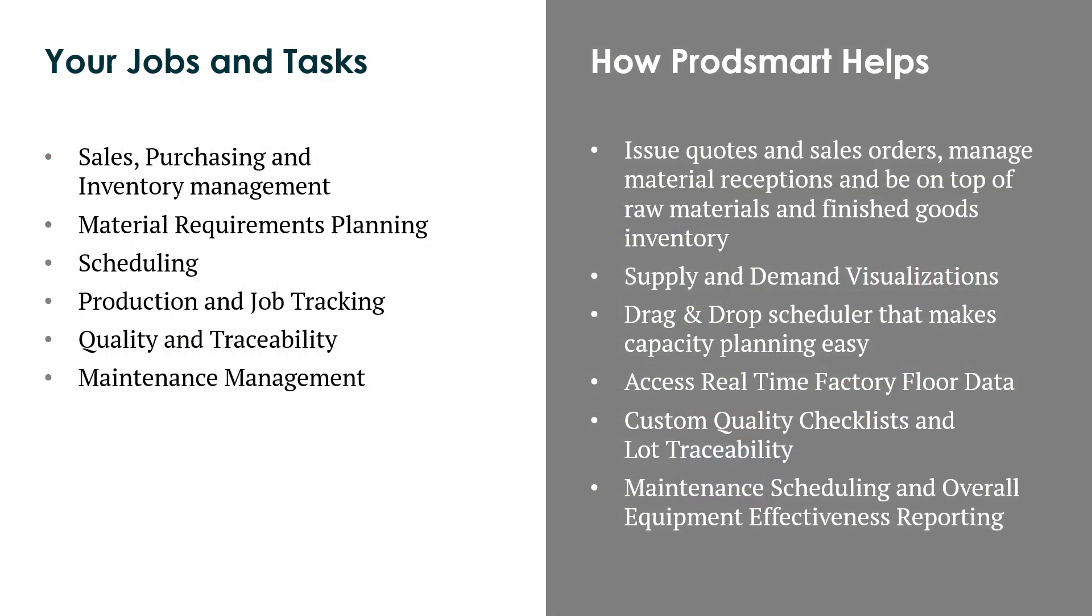ProdSmart goes beyond the shop floor and supports all the other needs of your business process. From orders to shipping, covering sales, purchasing and inventory management, MRPs which are material requirements planning, scheduling, production and job tracking, quality and traceability and even maintenance management.